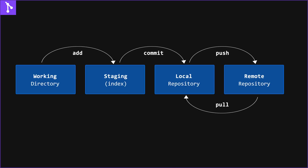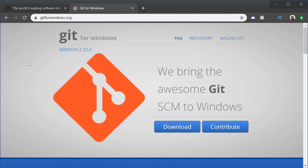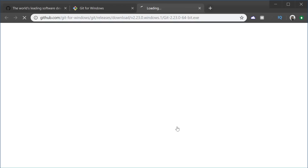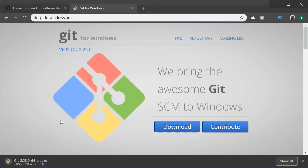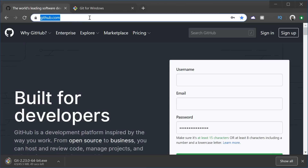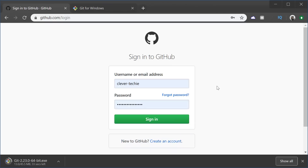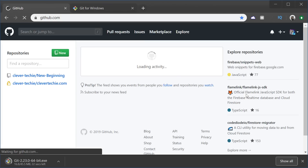The first thing we're going to do is install Git on our computer by going to gitforwindows.org if you're using Windows. Just click on the download button, download Git and install it on your computer. Also, go ahead and create an account at github.com if you don't already have one. I already have my account created so I'm just going to go ahead and log in.